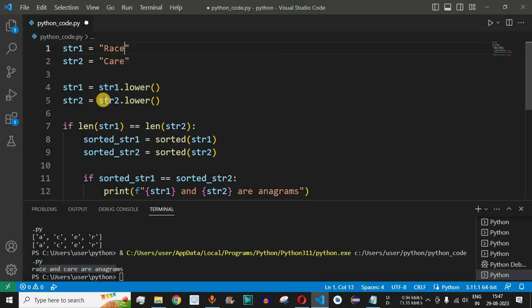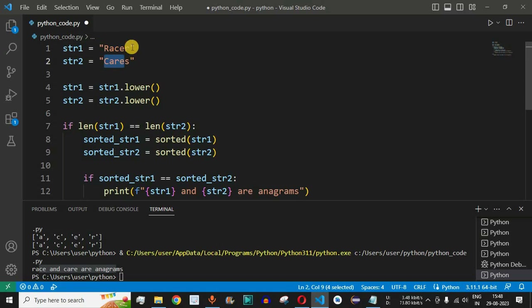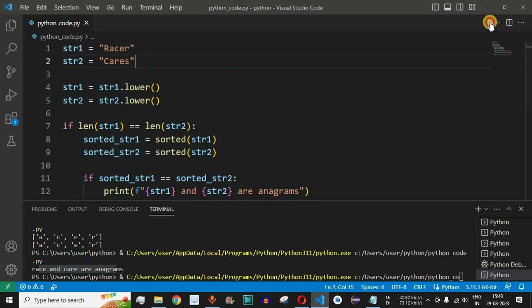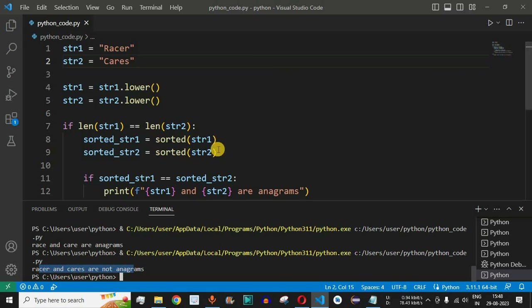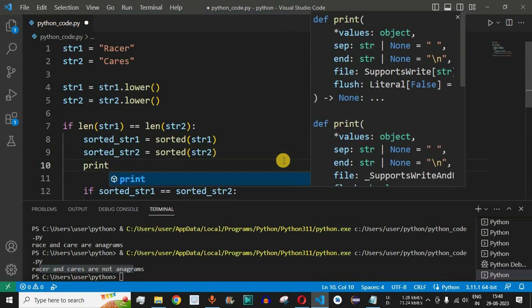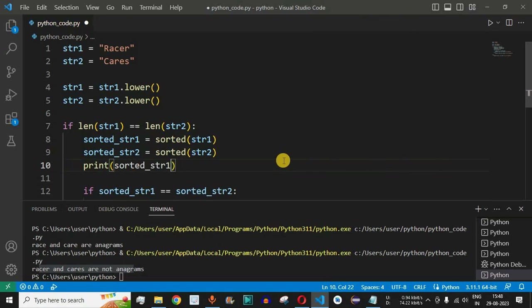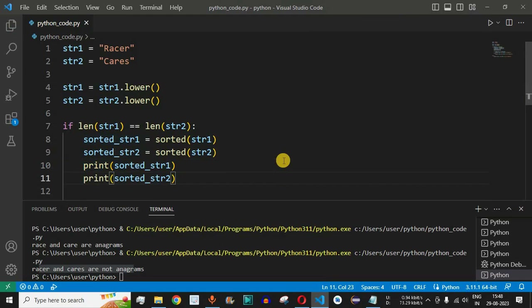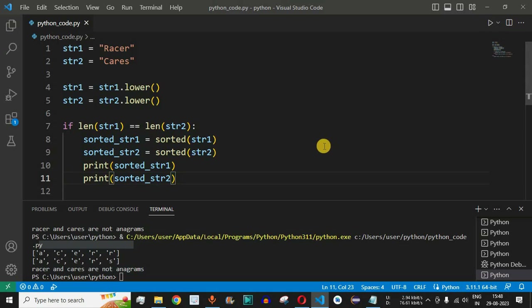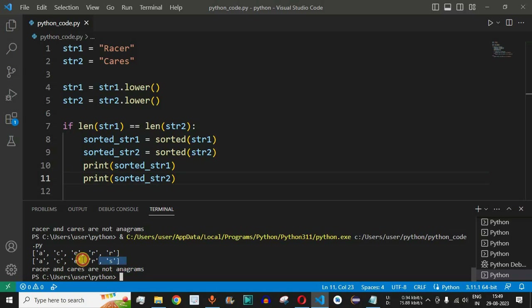Now let's test with 5-character words: str1 = 'racer' and str2 = 'cares'. Up to 4 characters both were anagrams, but the 5th characters differ. Running the code confirms that 'racer' and 'cares' are not anagrams. Printing the sorted versions, the first 4 characters — 'a', 'c', 'e', 'r' — match, but the 5th character 'r' does not match 's', which is why they are not anagrams.